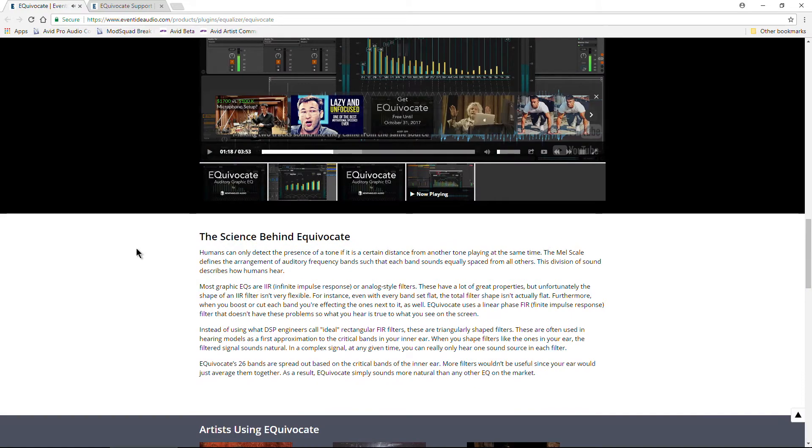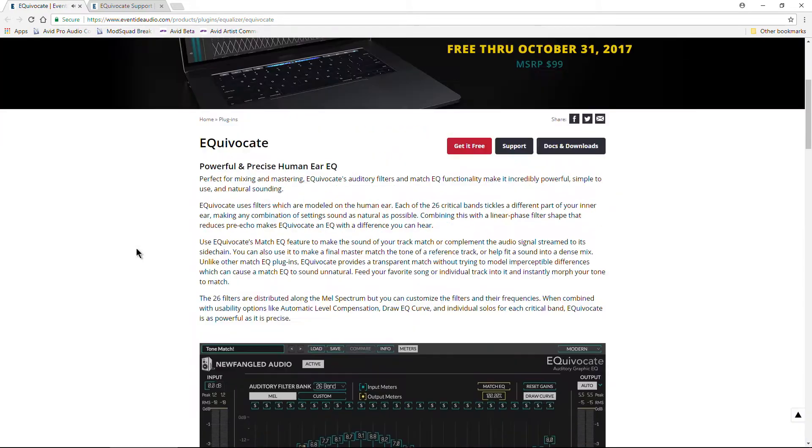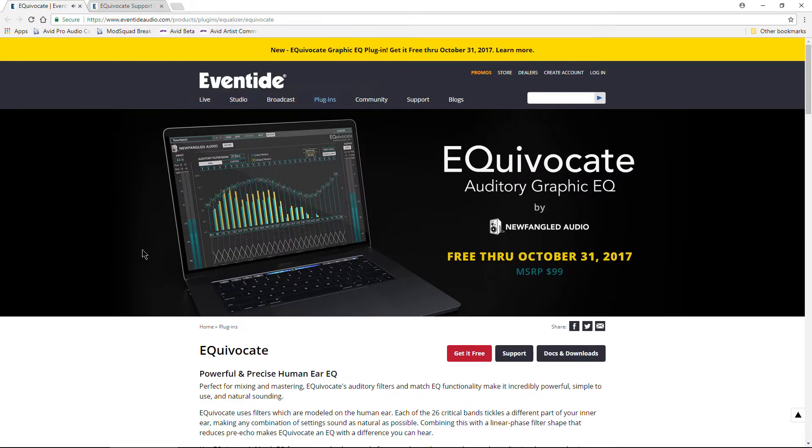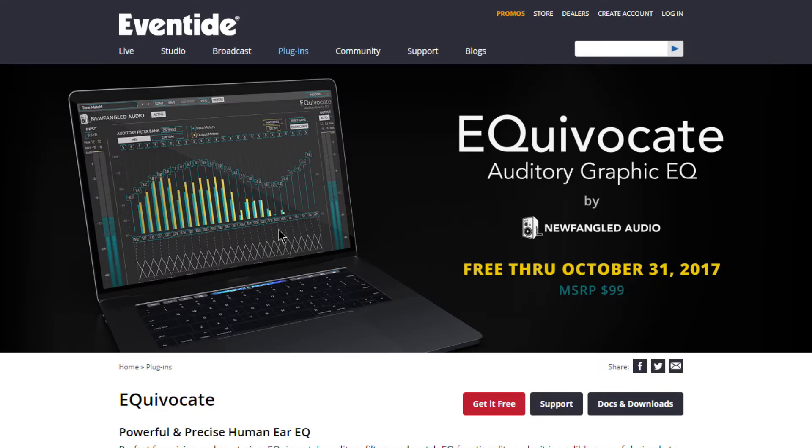This plugin is, as I mentioned, 100% free, but only until October 31st of 2017. So be sure to go ahead and pick it up right now.